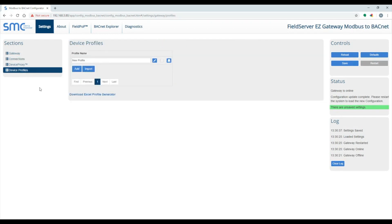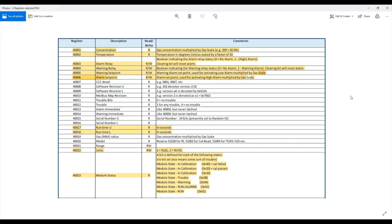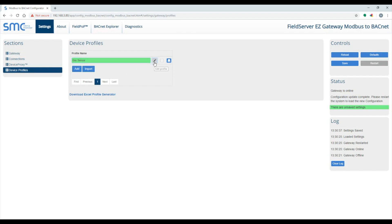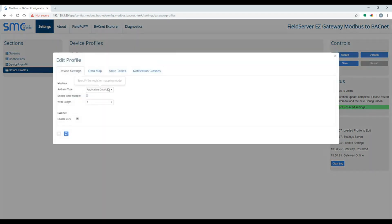The next step is to create a profile for your MobS device. The profile will map MobS registers to backend objects. In order to create the profile, you need the register list of the MobS device. In this example, I will be mapping a few points from a gas sensor. Assign a name to the profile and click on the Edit Profile button.